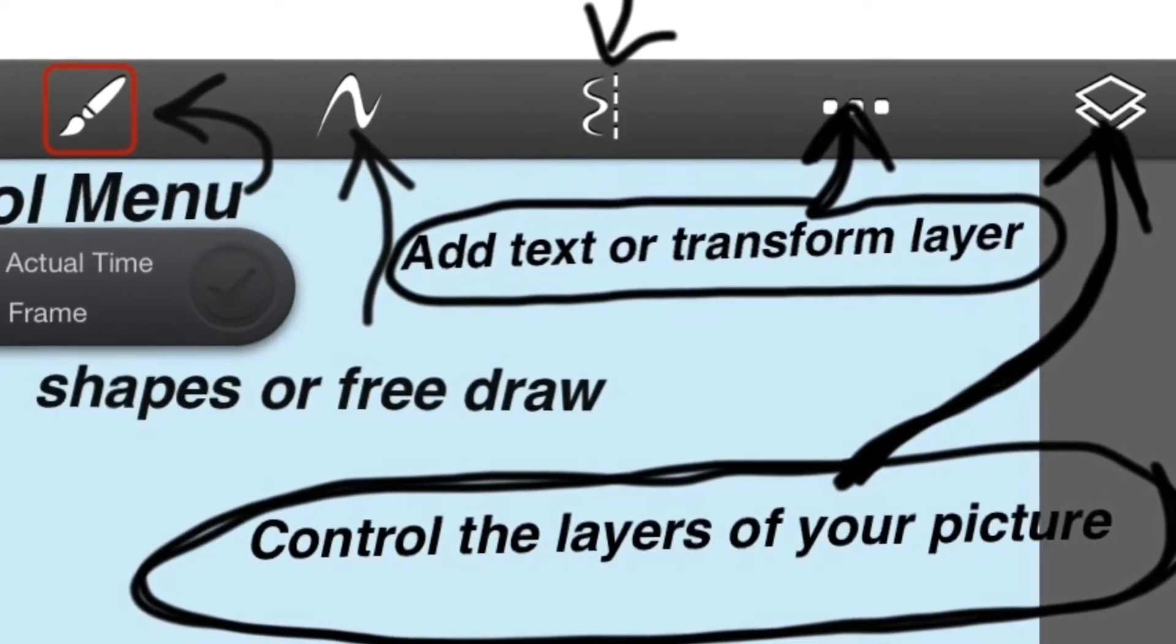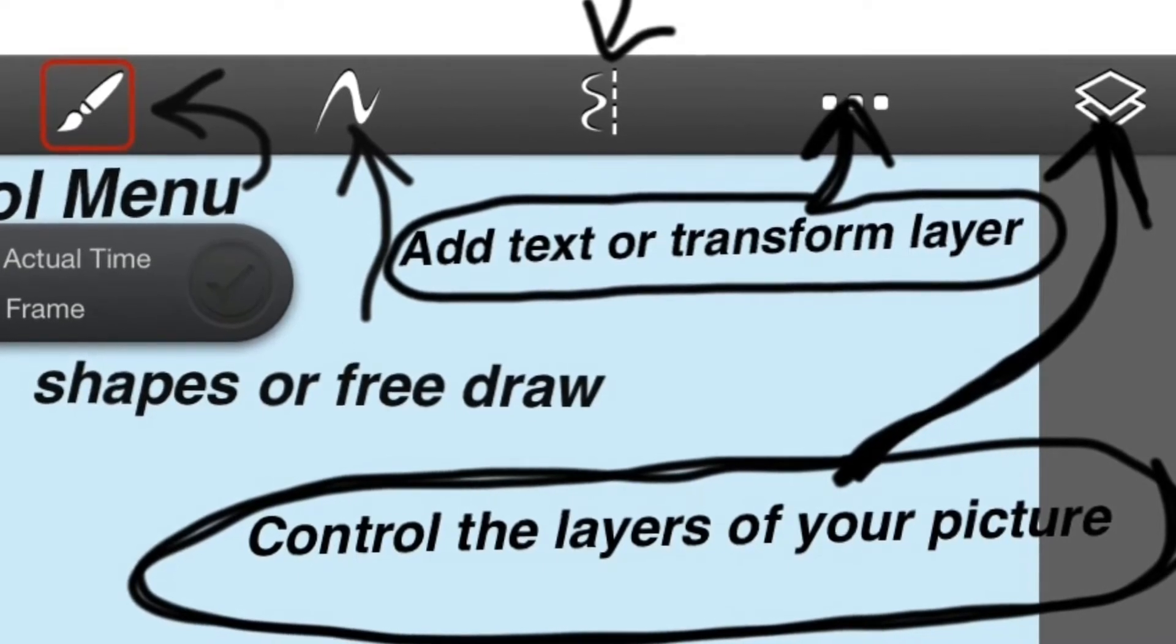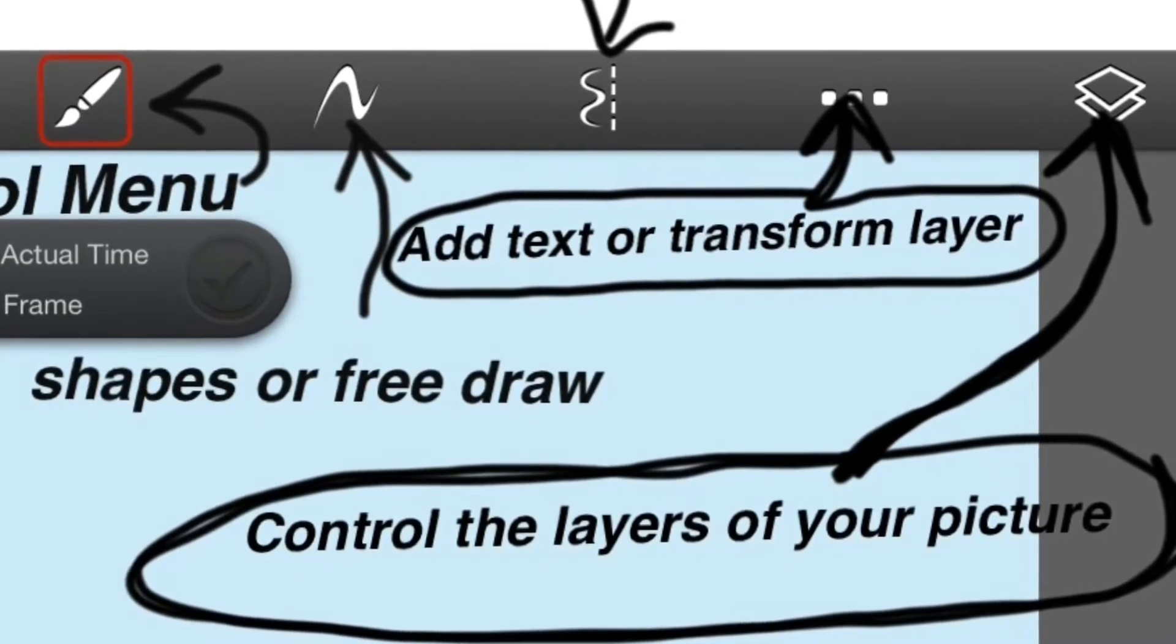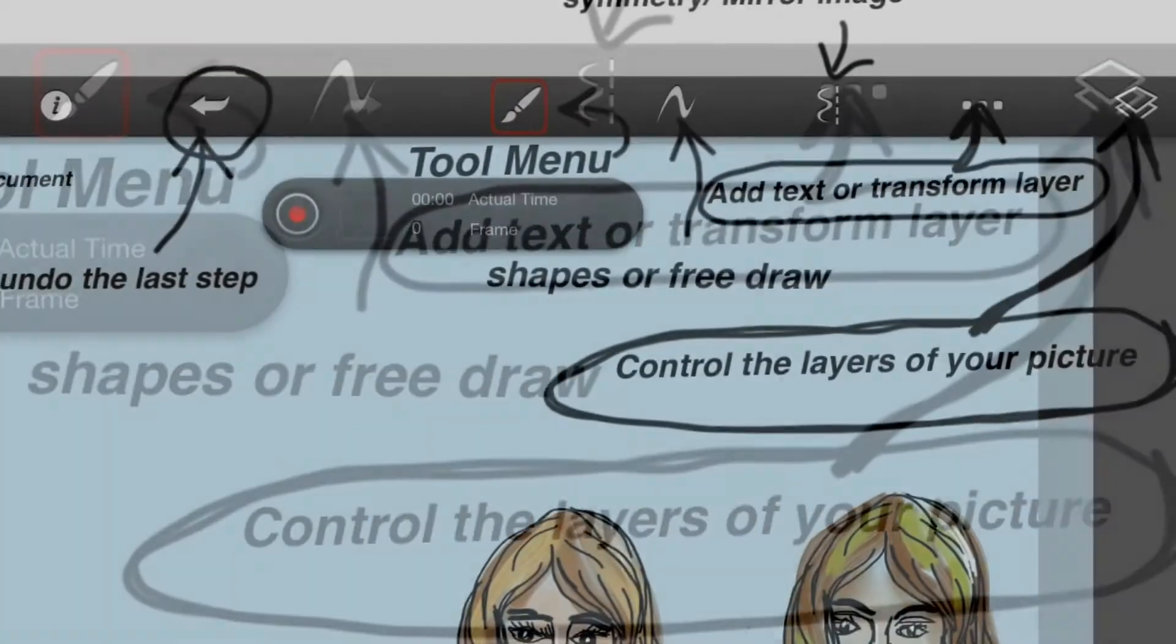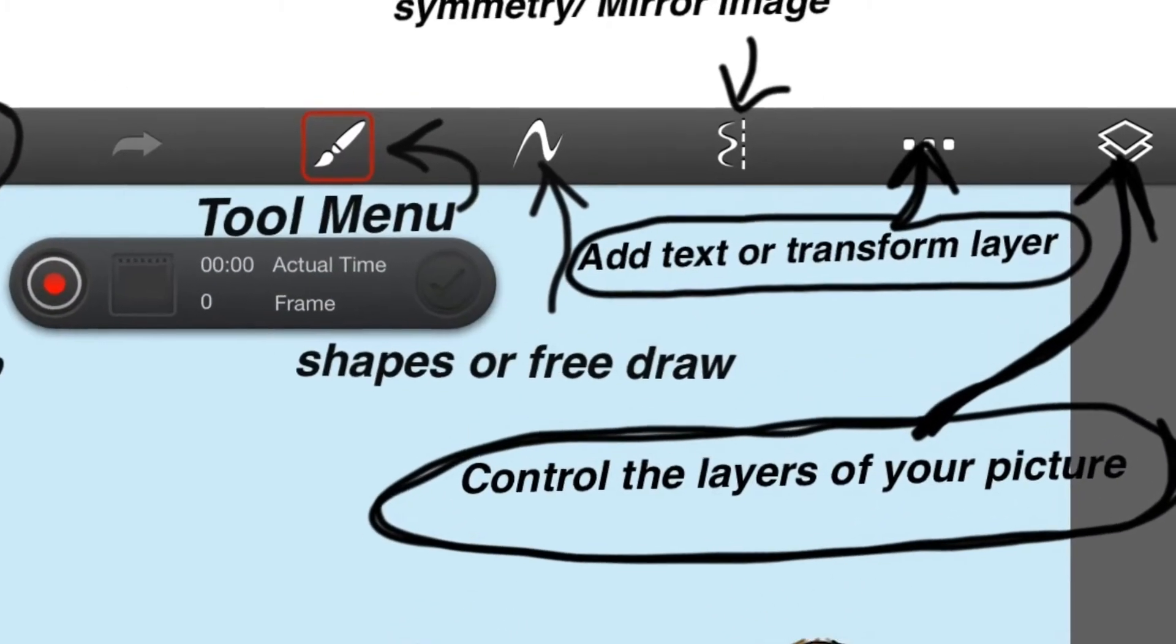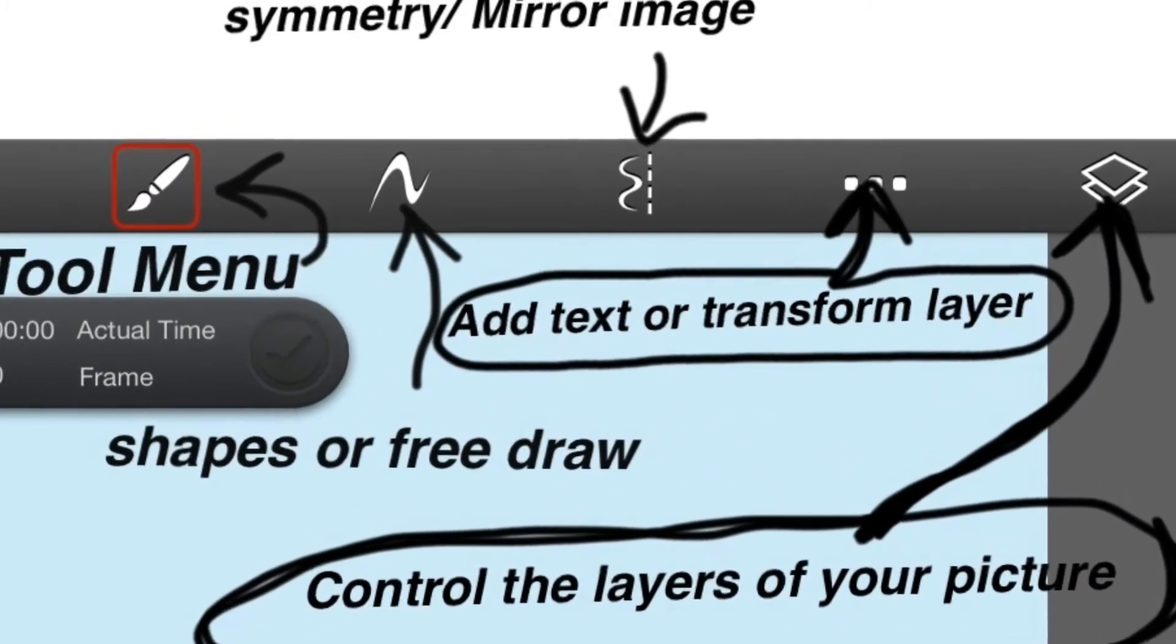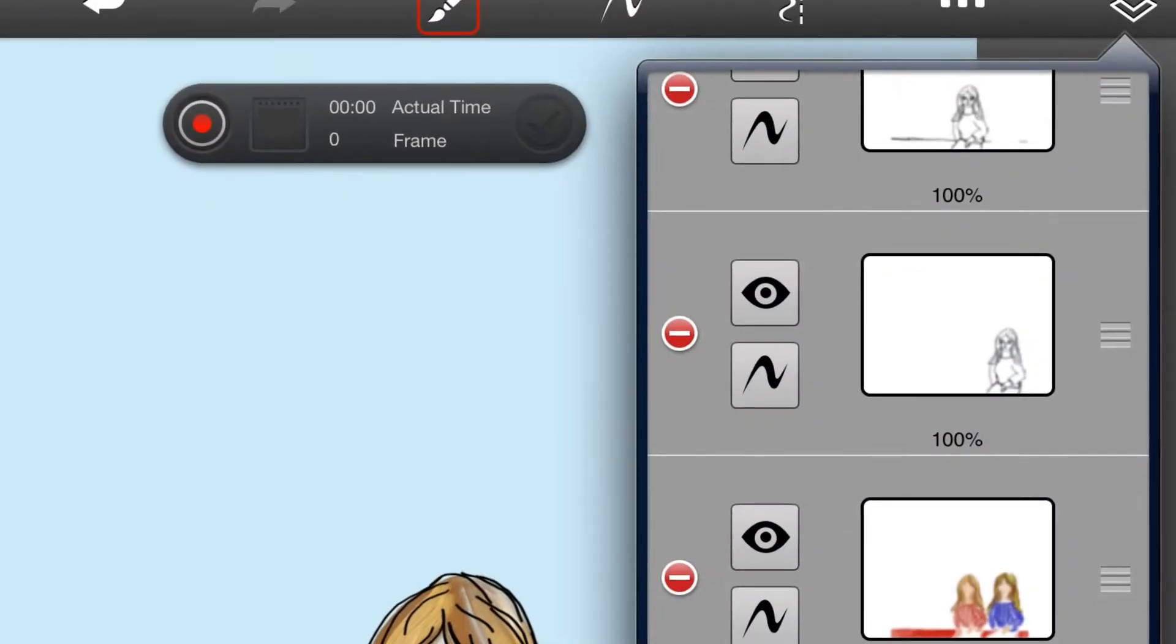What you can do is you can have one layer for your drawing, another layer for coloring and shading your drawing, a third layer for your background. So I'm gonna press on that right now and you're gonna see the drop-down menu.